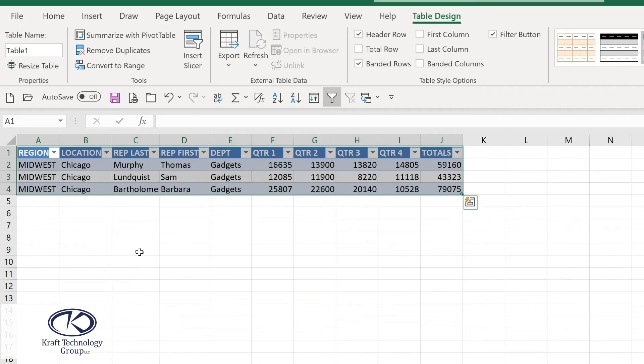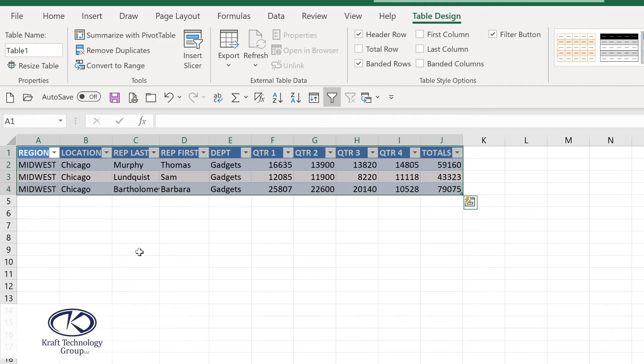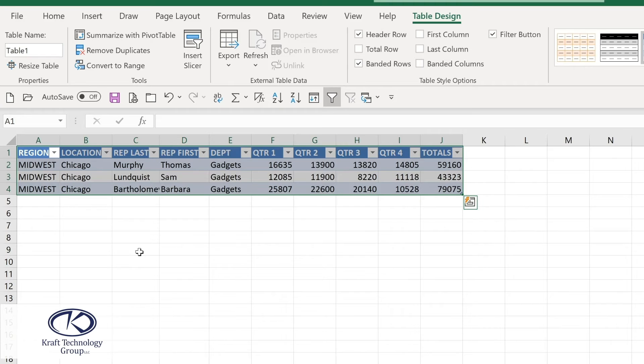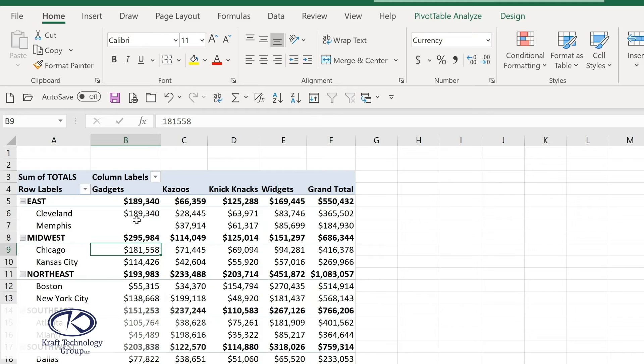We now have a brand new worksheet with all of the records that contributed to the Chicago values. That's all we have to do. These aren't linked back to the original data source and so they would not reflect any changes. But this is another way that a pivot table could save you a huge amount of time because you're able to extract this data to a separate worksheet that you can even move to another workbook.